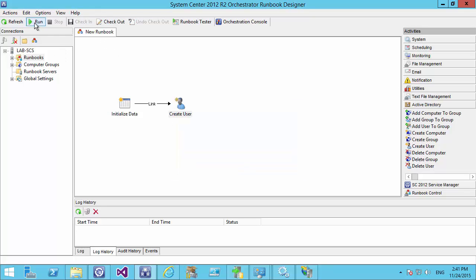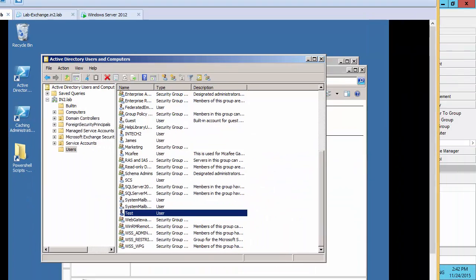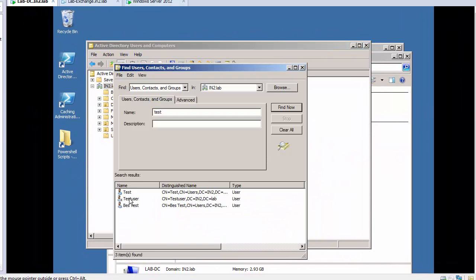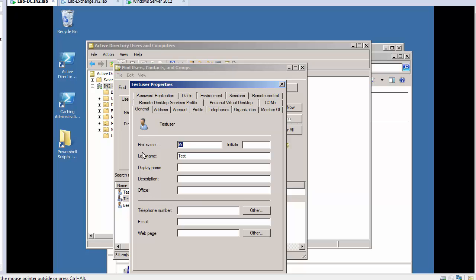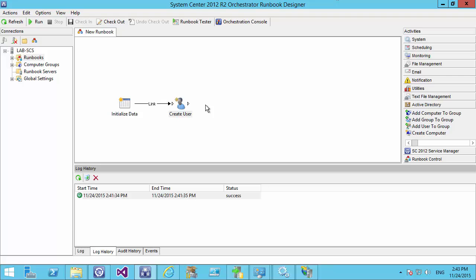We can hit Run from within Orchestrator and we can see the run has grayed out, which means it's running, and we can see the runbook was successful. We go over to Active Directory and search for 'test' — we can see the test user has been created with first name 'Mr.' and last name 'Test'. He's been created as disabled, which is great. However, this isn't much use to us because it's fixed properties and will always create the same user. We need to find a way to pass parameters into Orchestrator and have the user created based on those parameters.